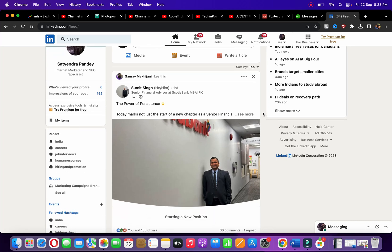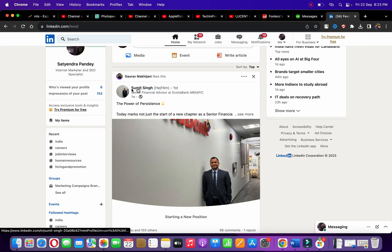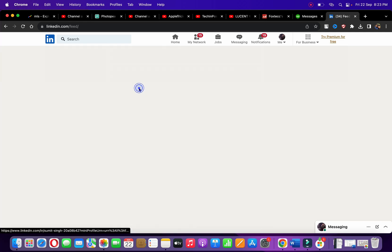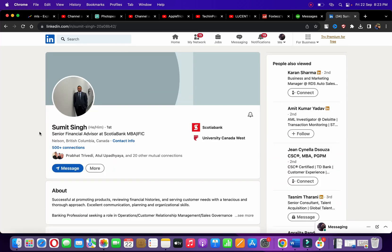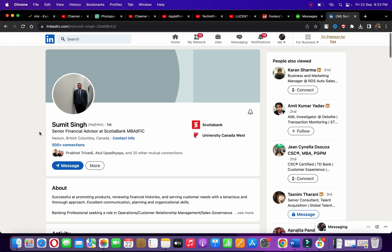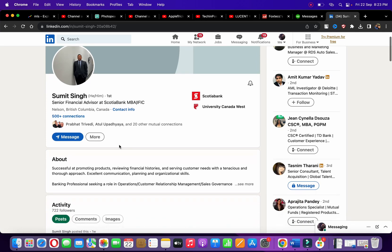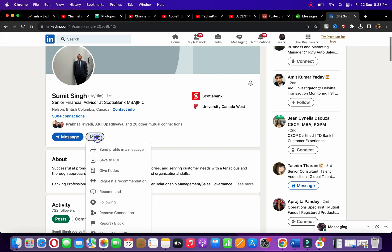What you need to do is open up the profile. He's my friend, so I'm going to open up the profile of my friend here, Sumit Singh. Now what you need to do is click on the more button just below the profile picture.